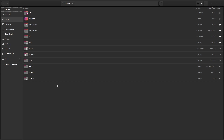In today's video I'm going to show you how to delete the automatically created directories that you get with some Linux desktop environments like GNOME. When you open your file manager, you'll see a load of directories created by default like Desktop, Documents, and Downloads — that's all fine.